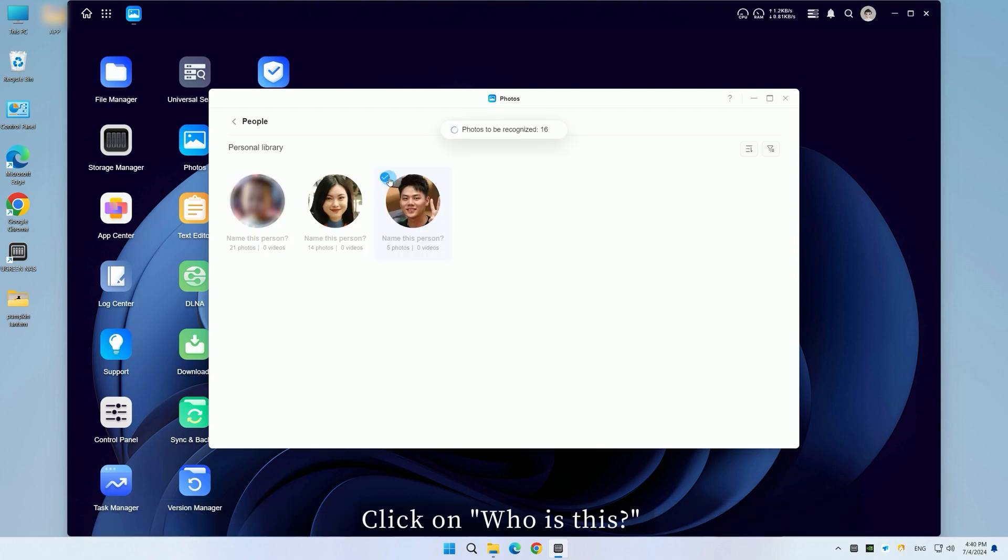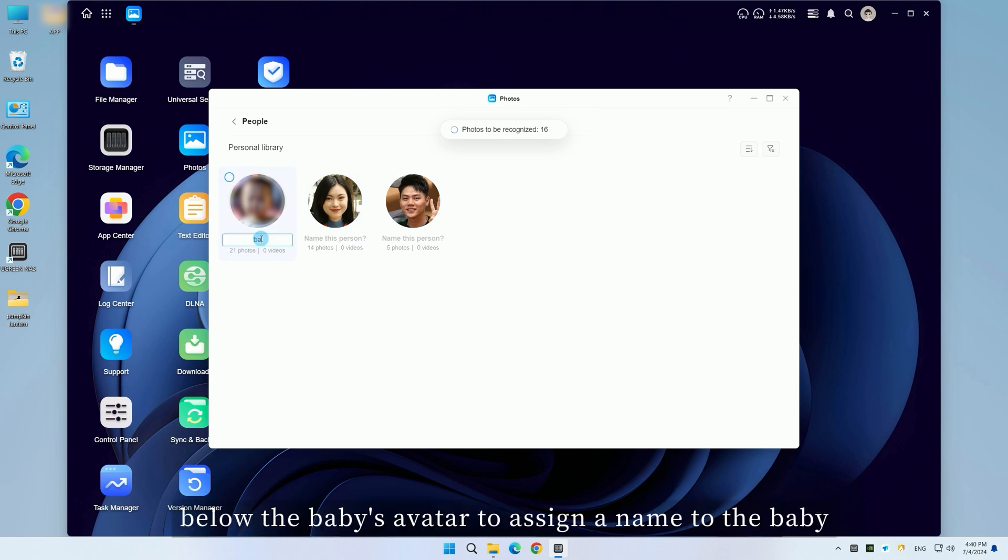Click on who is this below the baby's avatar to assign a name to the baby.